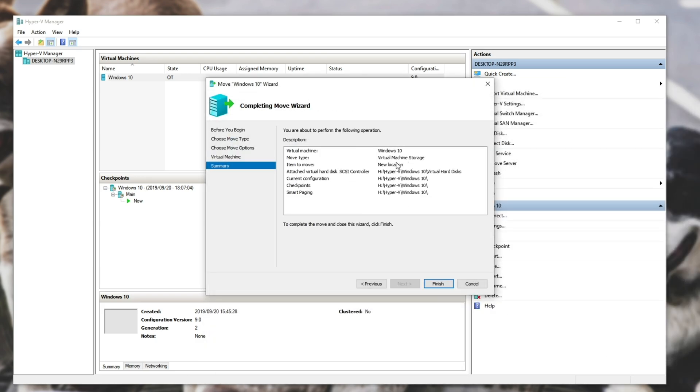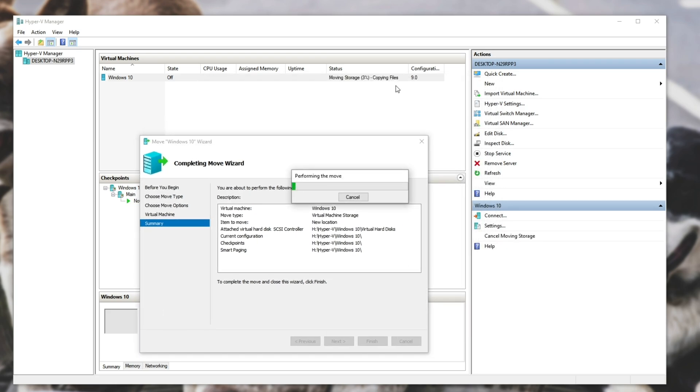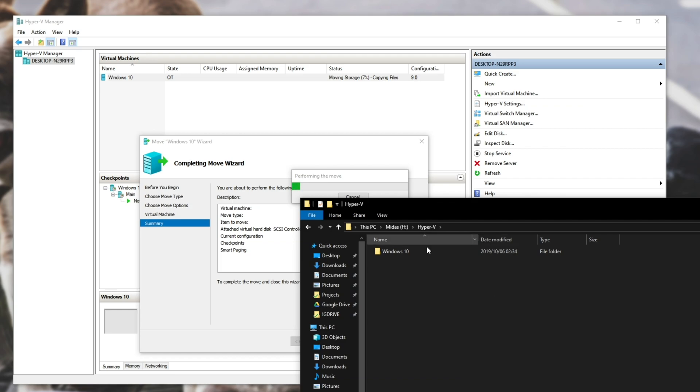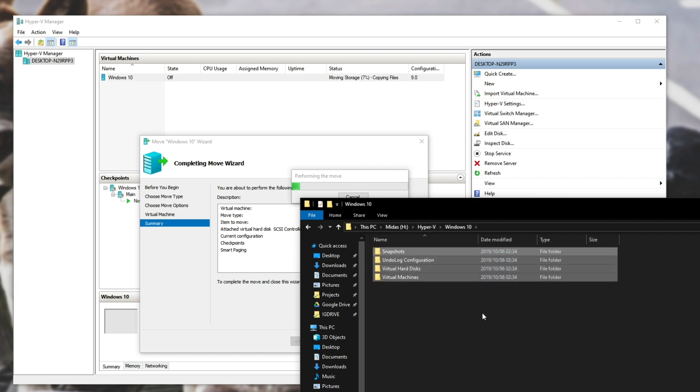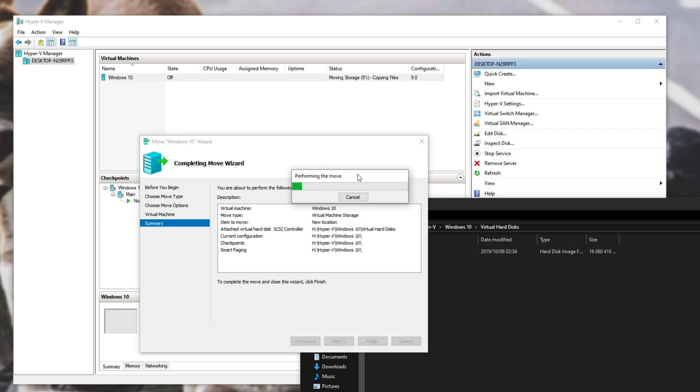After you're happy with where the files will be moved, simply hit Finish. It'll then begin the moving process. Heading across to my SSD, under Hyper-V, Windows 10, you can see that the files are here, Virtual Hard Disks. It's currently being moved in bit by bit. So let's wait for this process to finish.